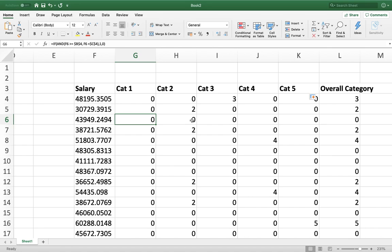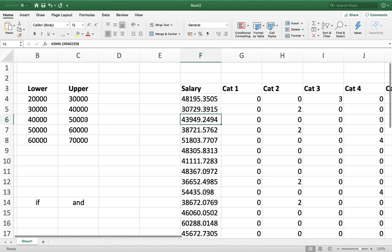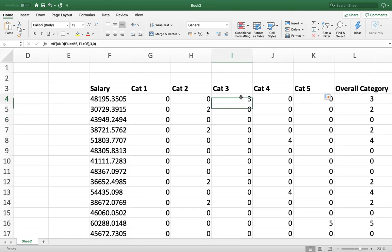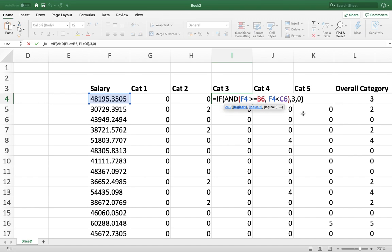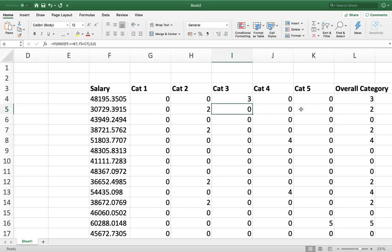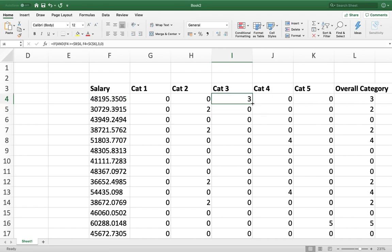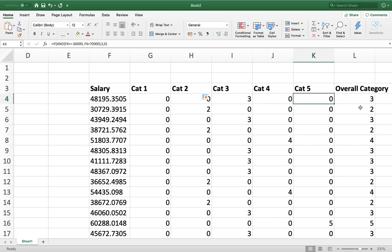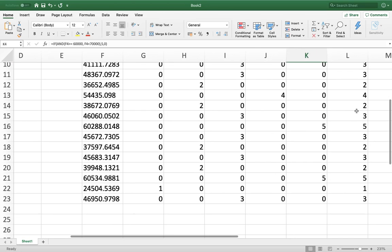I notice that 43,000 didn't correctly return category 3. Checking the category 3 formula, I find I hadn't made all the bound references absolute. I fix them to use dollar signs, making them absolute references, and re-apply the formula. Now everything correctly uses absolute references.